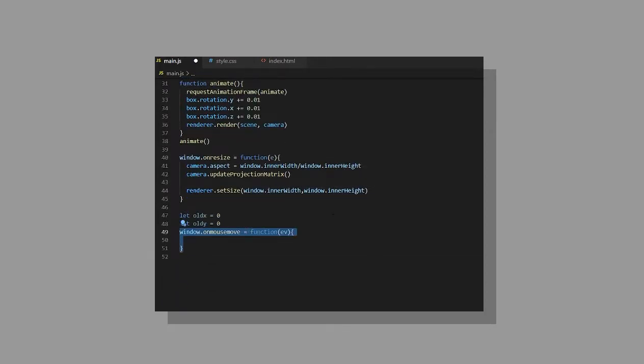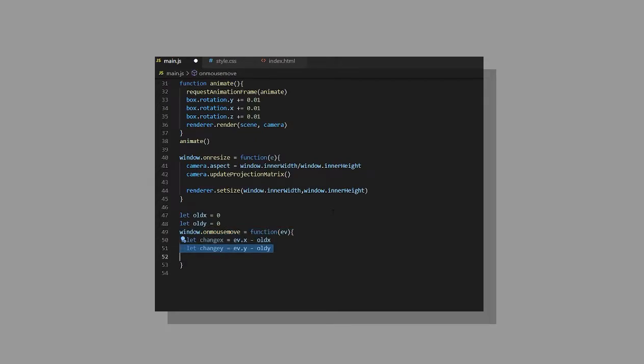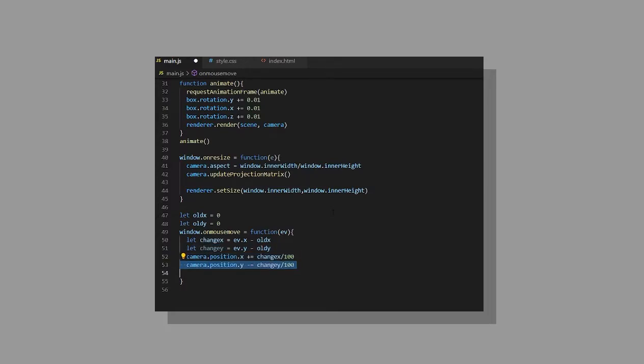On the window.onMove function, set the changeX to the event.x minus oldX and the changeY to event.y minus oldY. Set the camera position to the respective variables divided by 100, which you can change later. And then set the oldX to the event.x and the oldY to the event.y.